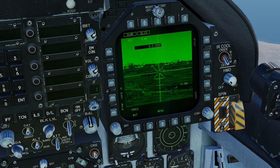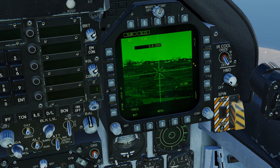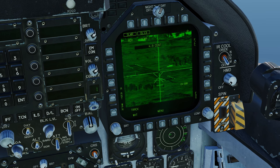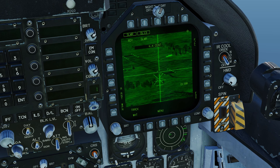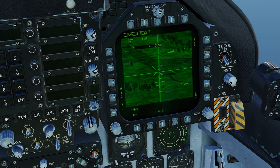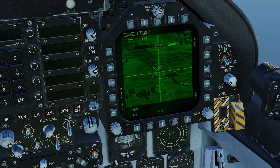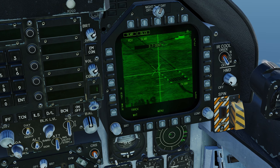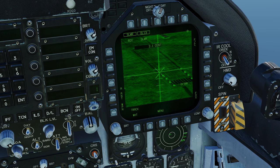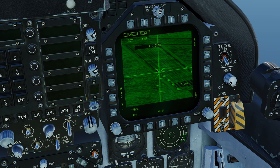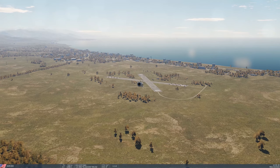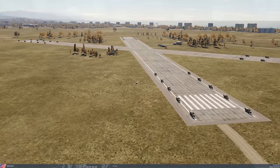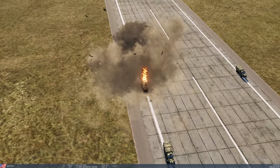We can now see the missile is coming up to its terminal attack. We can change our field of view, make it our sensor of interest, pick our target, and target designate. And that is a destroyed truck.